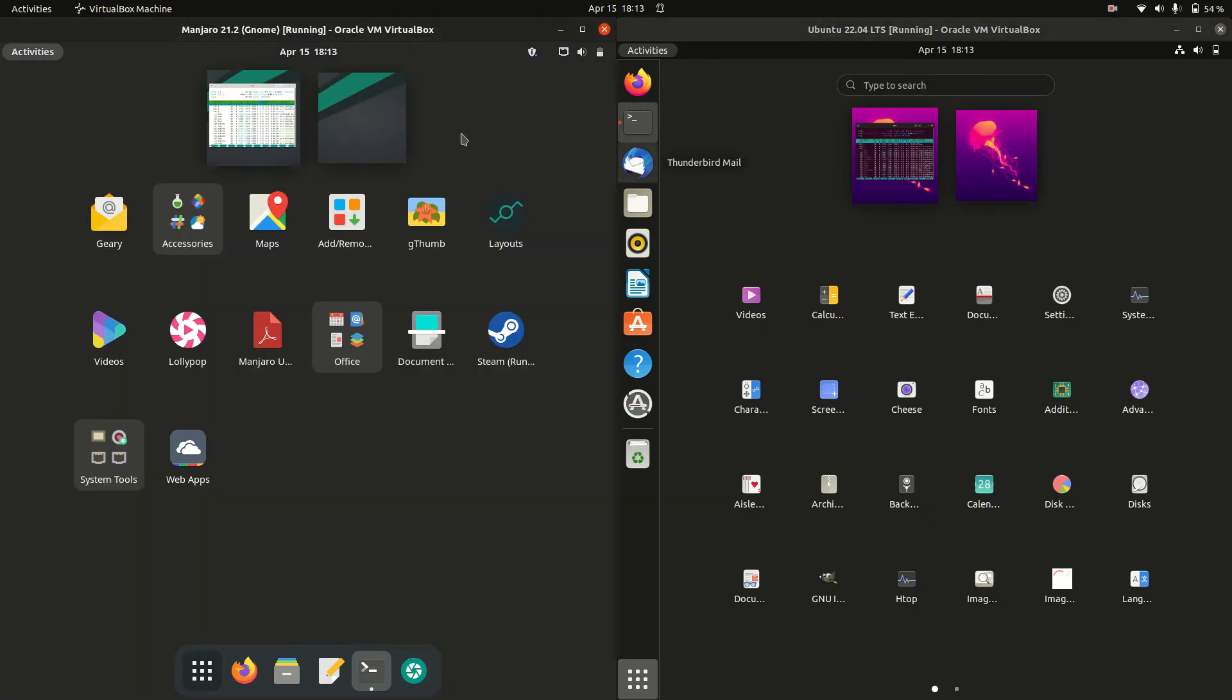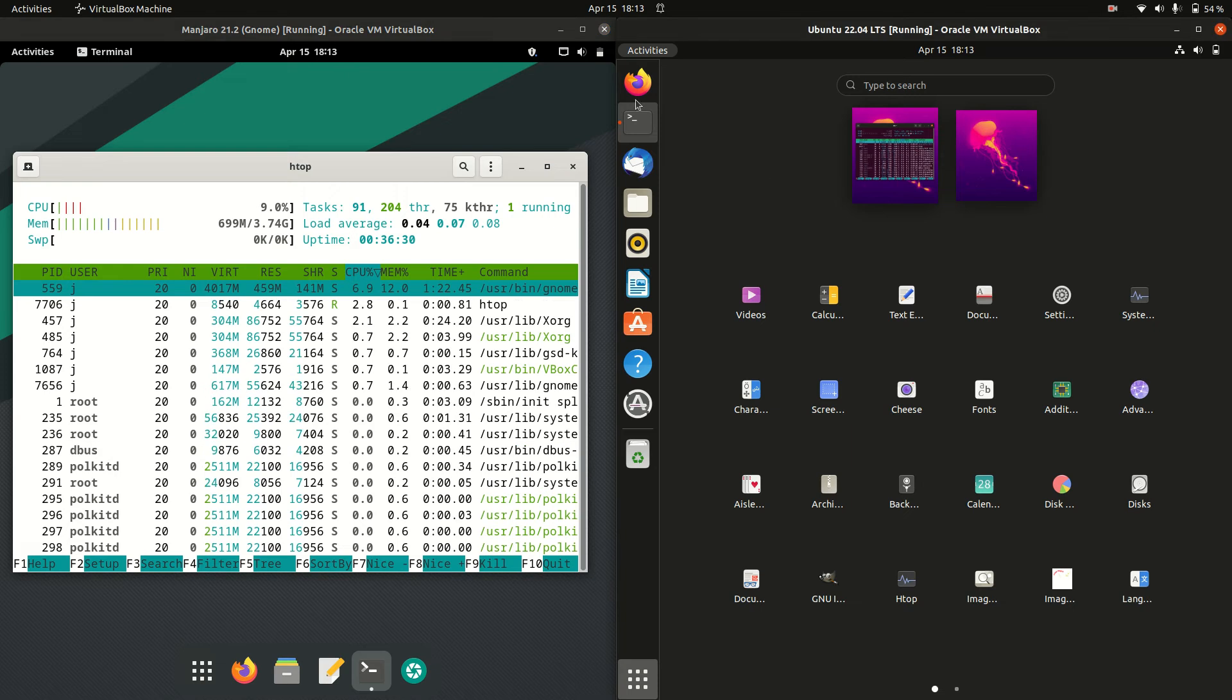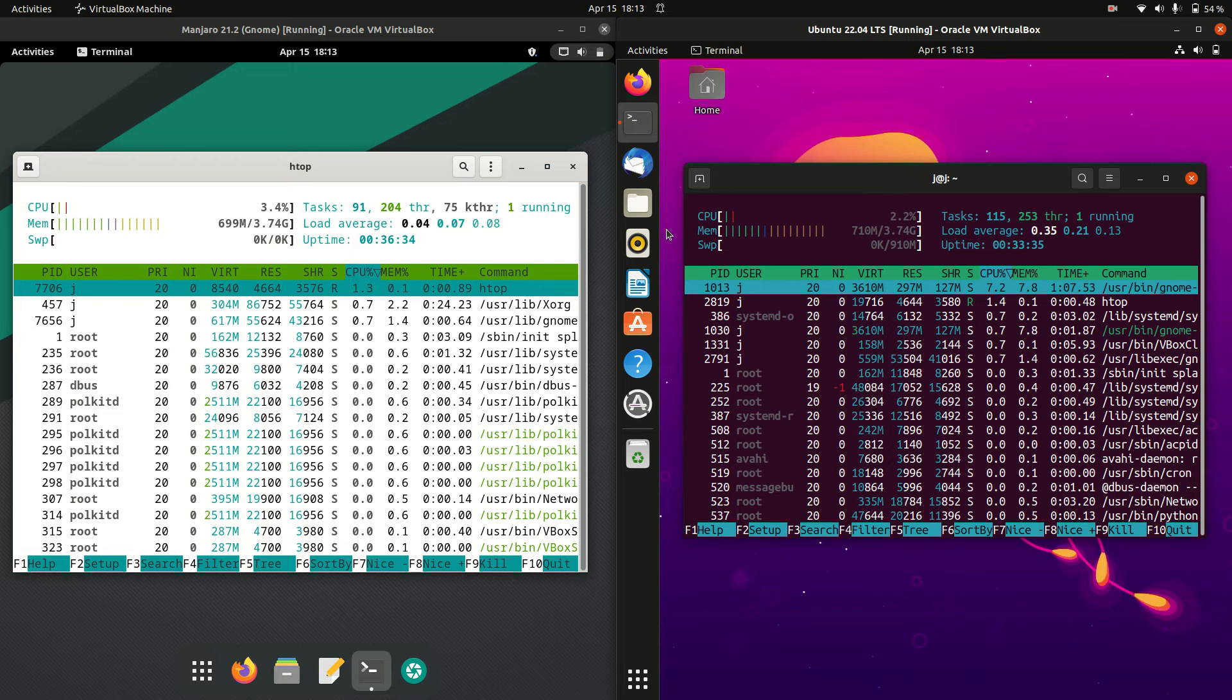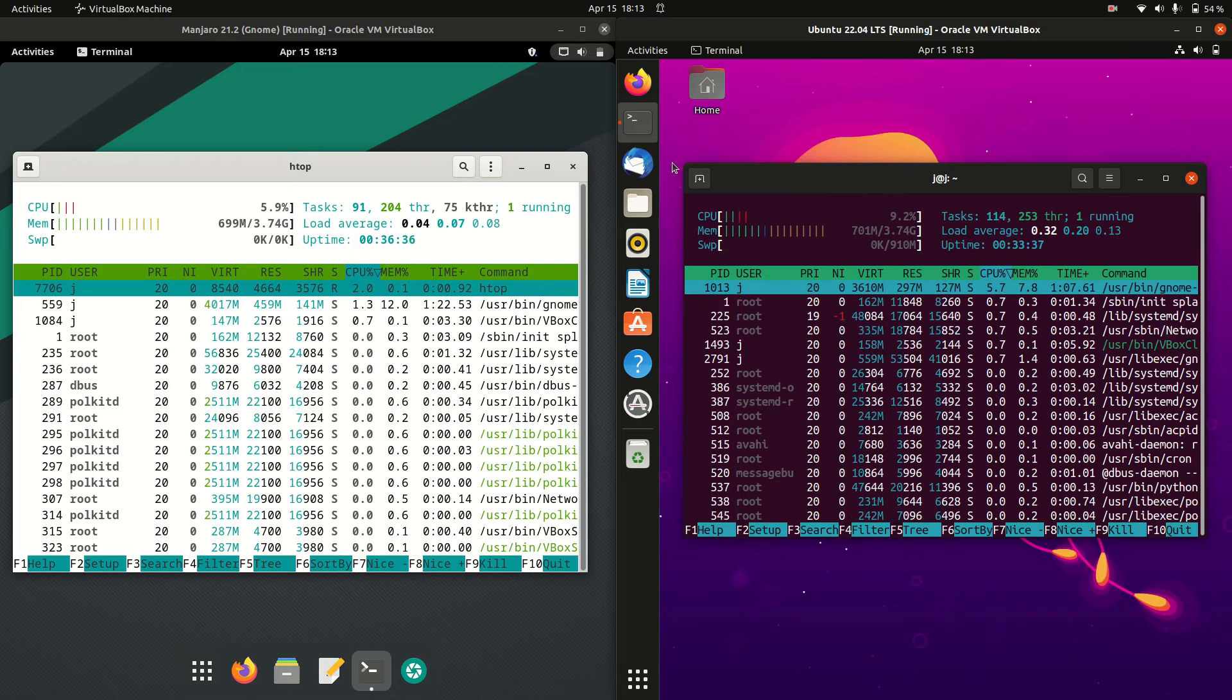Probably the biggest difference is Ubuntu tends to use this left-hand side taskbar. A little bit maybe Windows-esque or something there.